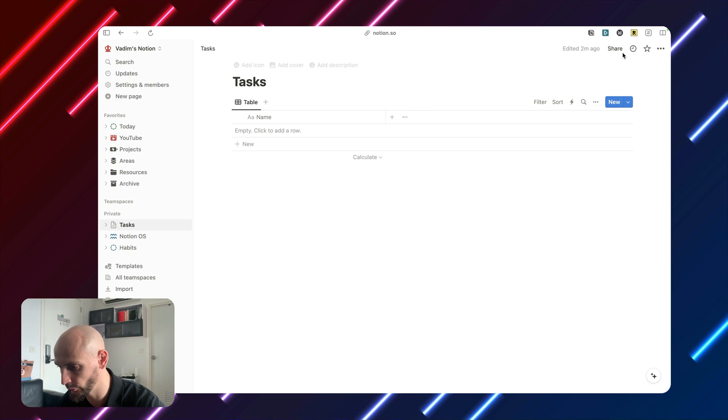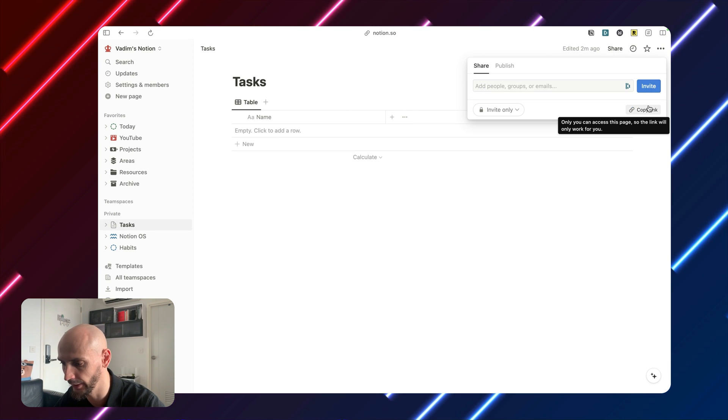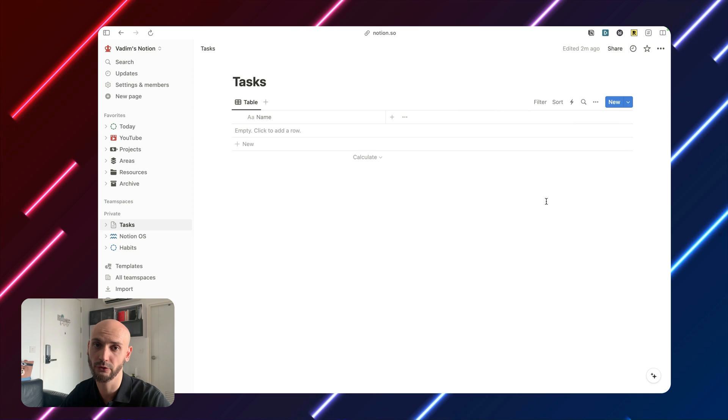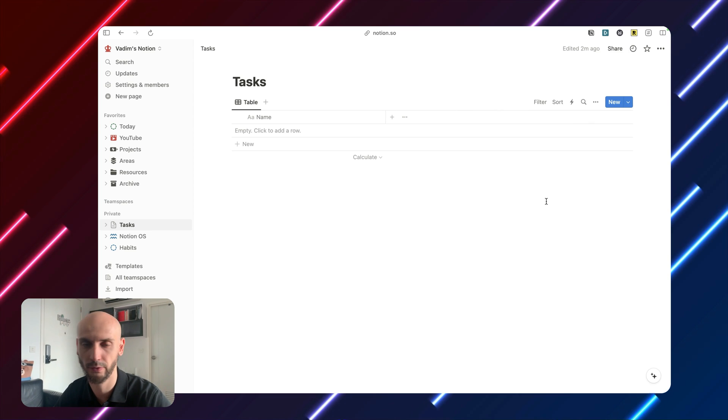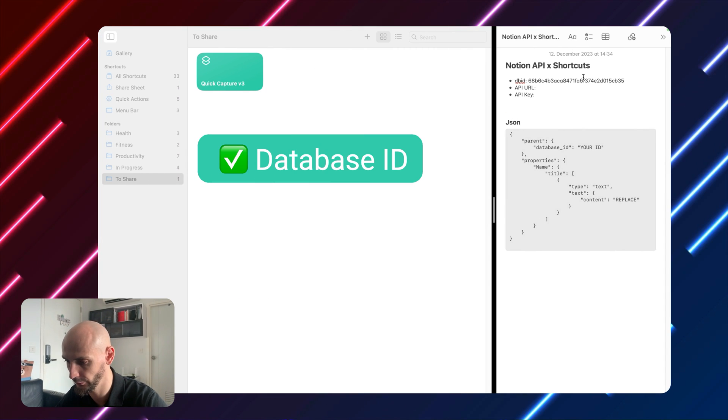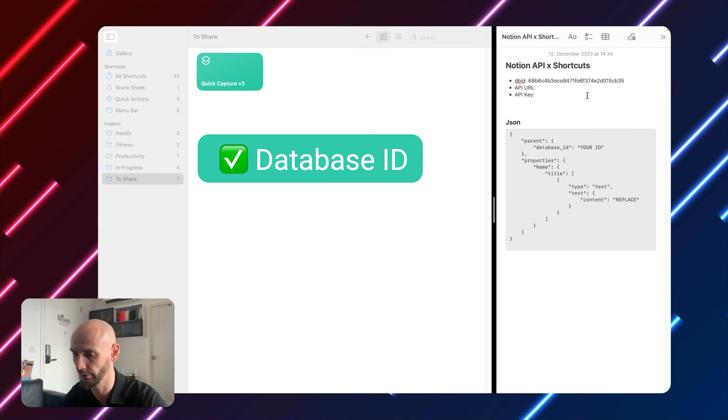You can also, if you click here, share and copy link, you get the same result. It doesn't matter which one you prefer. Alright, we have the first one. Check.